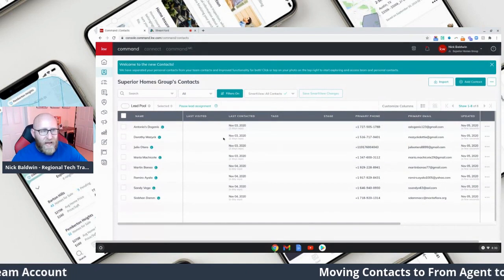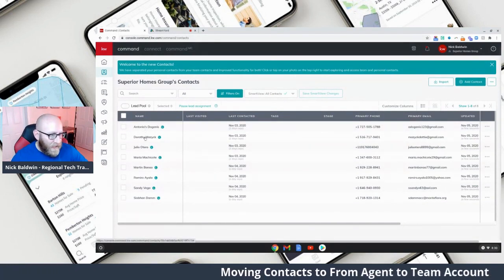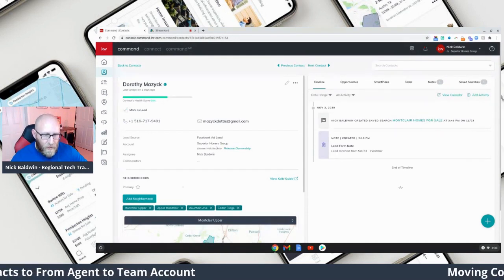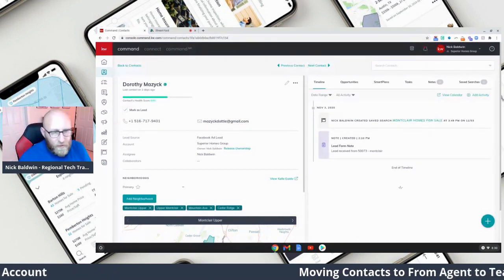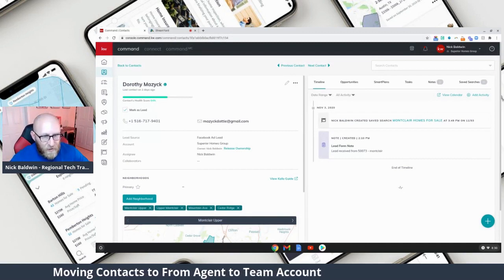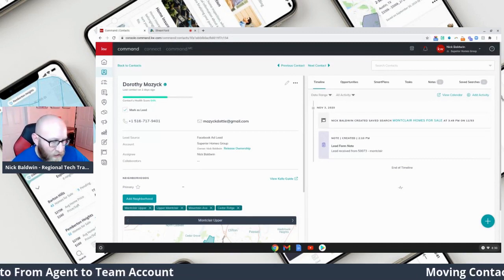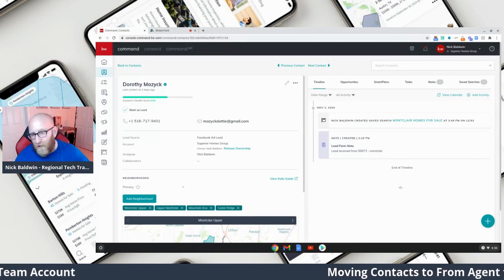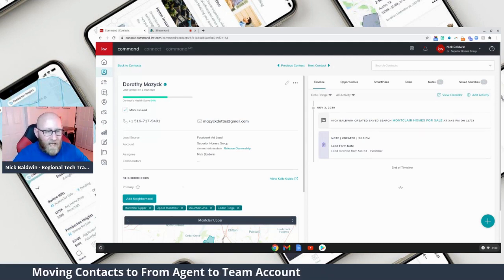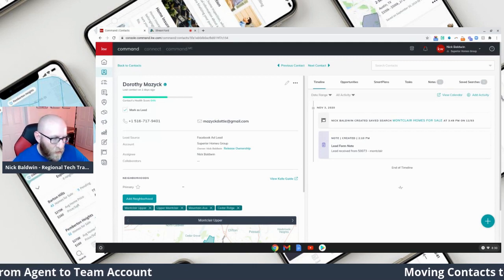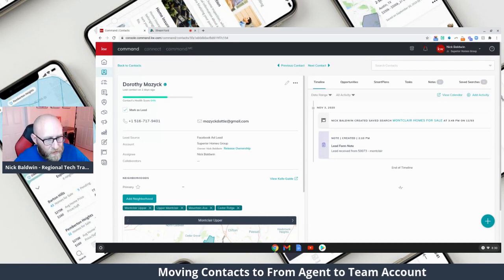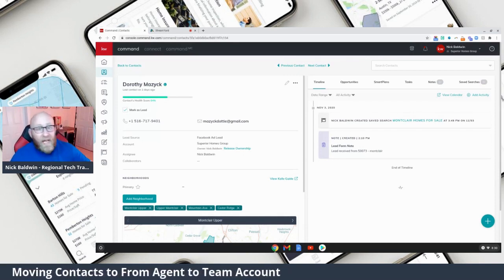Now, when I click one of these contacts, you can see that the owner is still Nick Baldwin — the owner is still me. So I have full ownership of this contact. When I add it to an opportunity for the team, the transaction coordinator can then see it. The team doesn't own this because it's a contact that I brought with me when I joined, but it's nice to let your Rainmaker or your TC get access to your contacts so when you add it to an opportunity, they can assist you through the transaction.